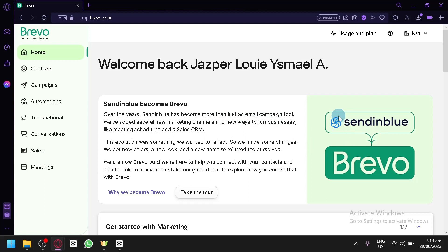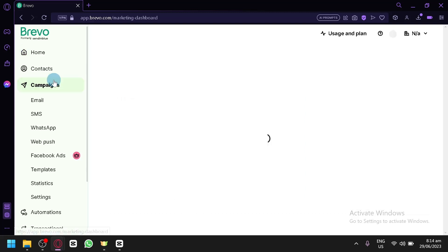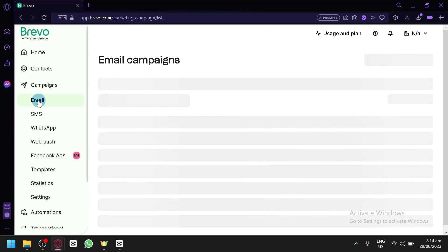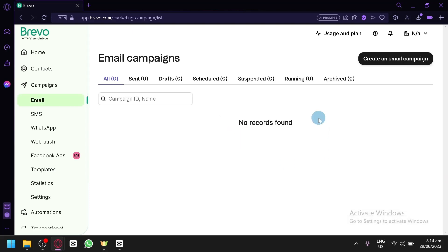To use the email feature of Brevo, you're going to have to access it through the Campaign section on the left side. You have Campaigns here — click on Email — and this is where you can start your campaign and create a bulk email.